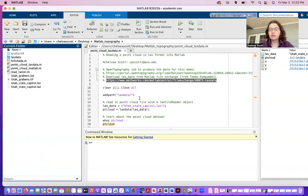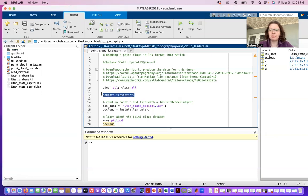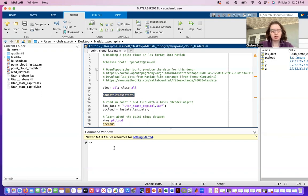So the first thing I want to do in my script is add a path so that MATLAB will know where to find this LasData function, and that's done right here.